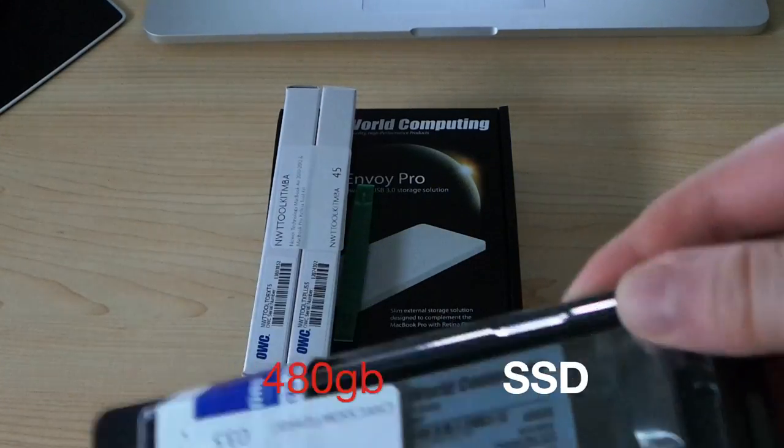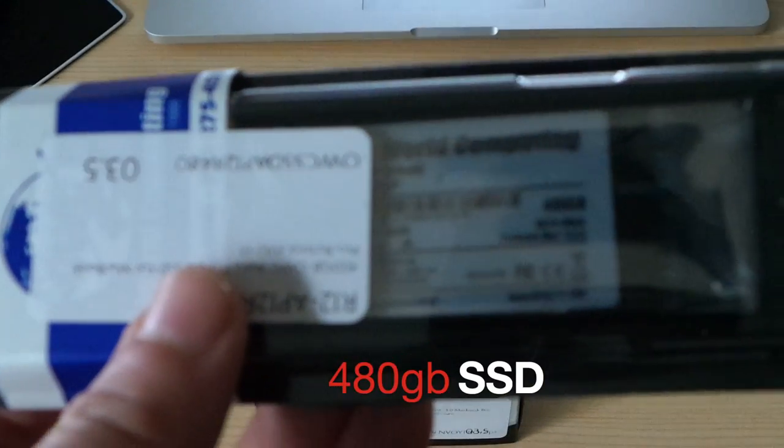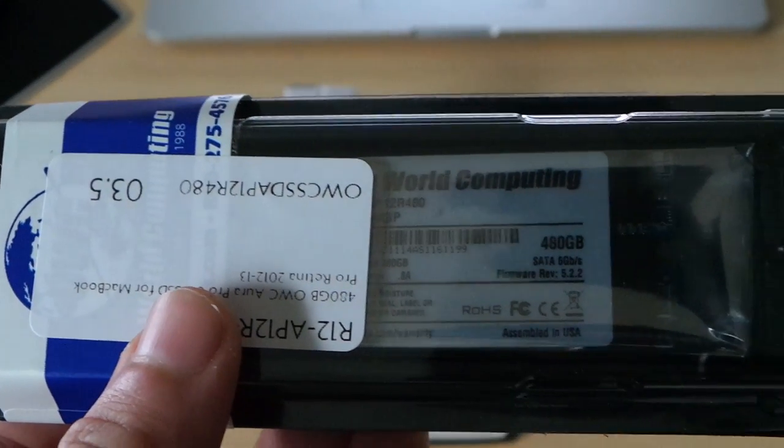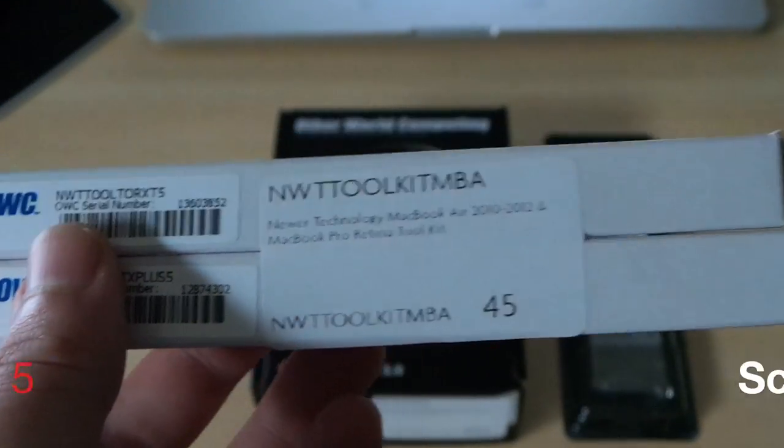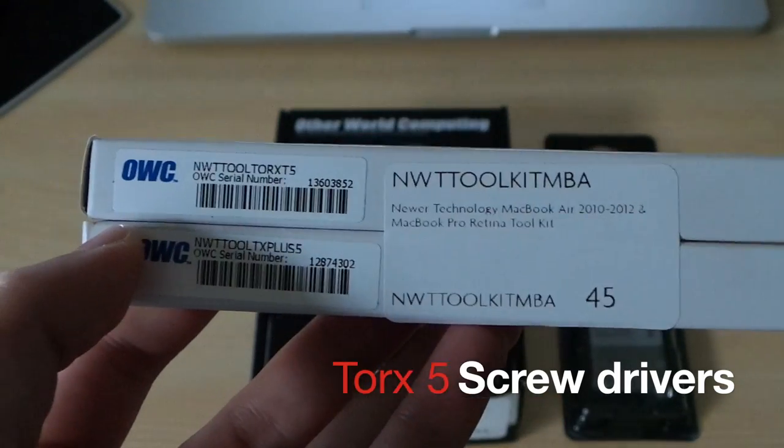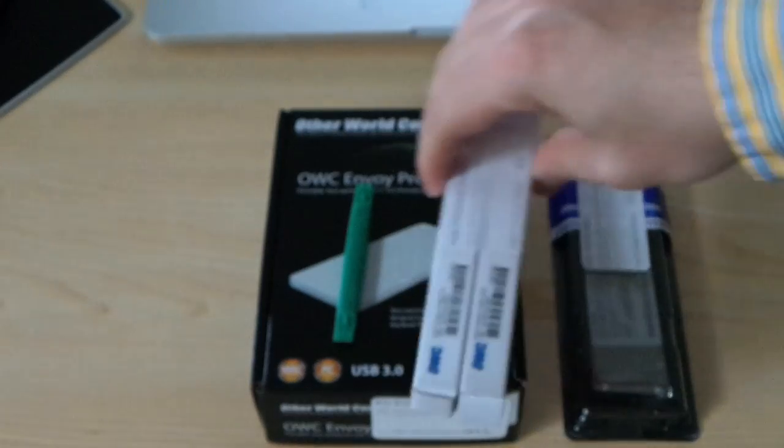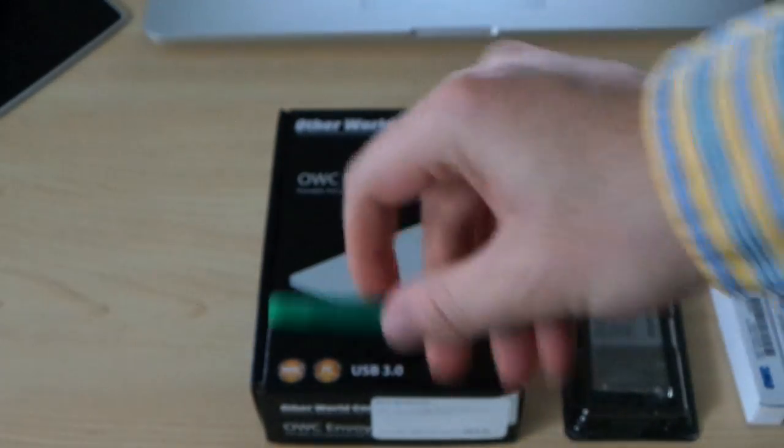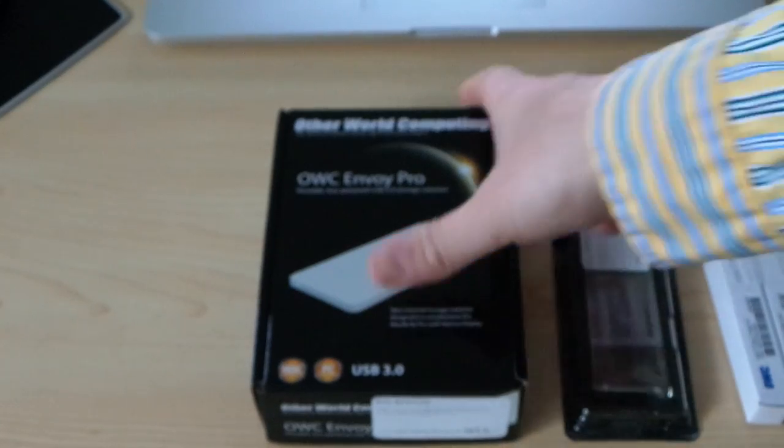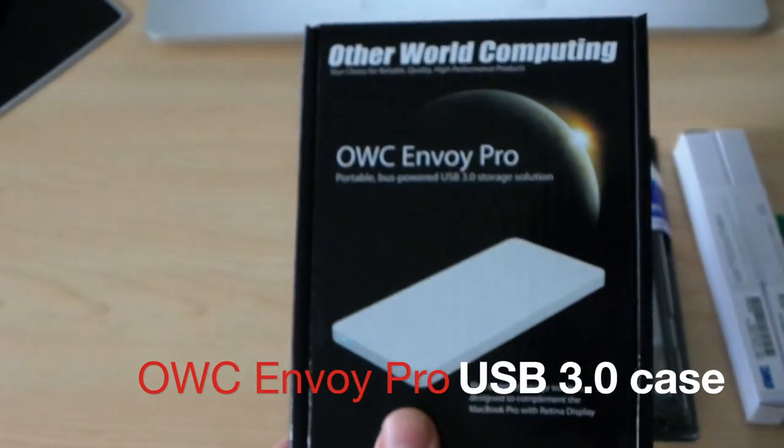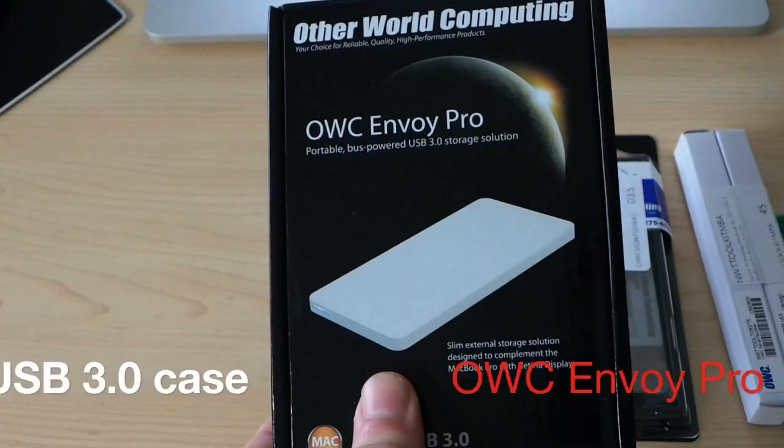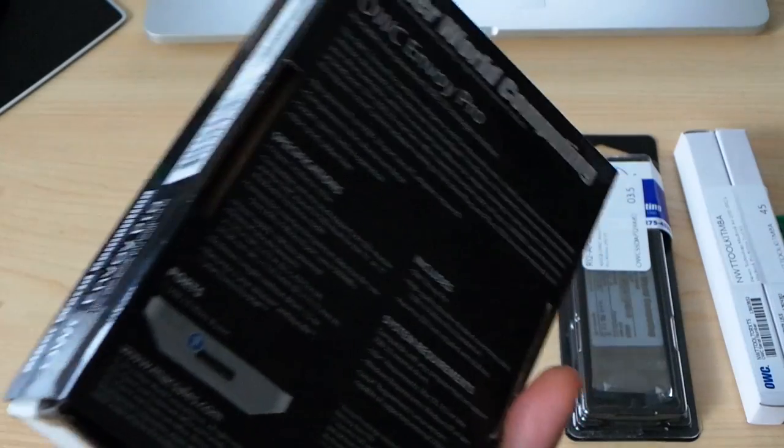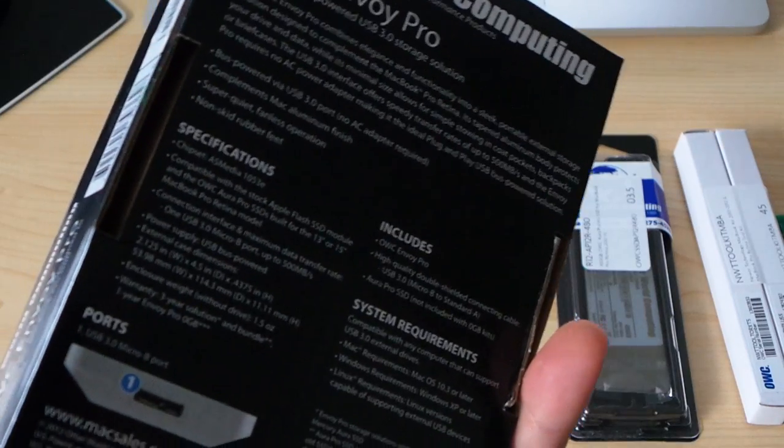So the version we have today is the 480GB SSD upgrade. As you can see, this is the OWC version, so it's a lot faster than the stock. We also have the Torx screwdrivers for the MacBook Pro screws that we have to get out. We also have a sponger to disconnect a few wires, and the external USB 3.0 enclosure for the old 256GB SSD that I'm removing.